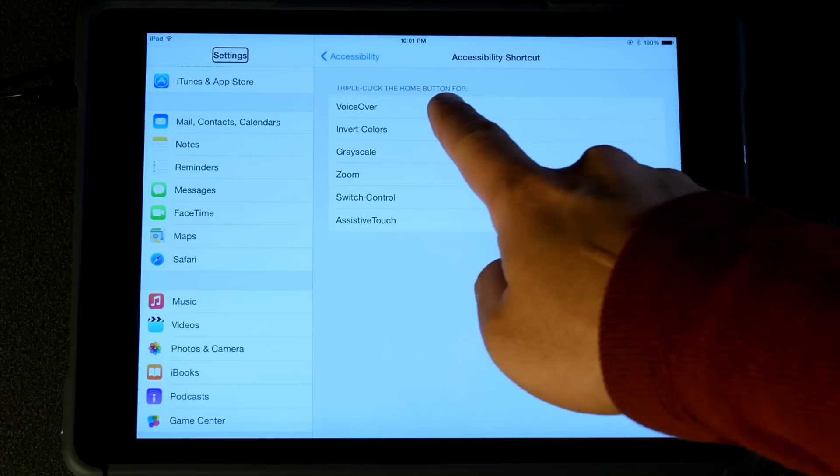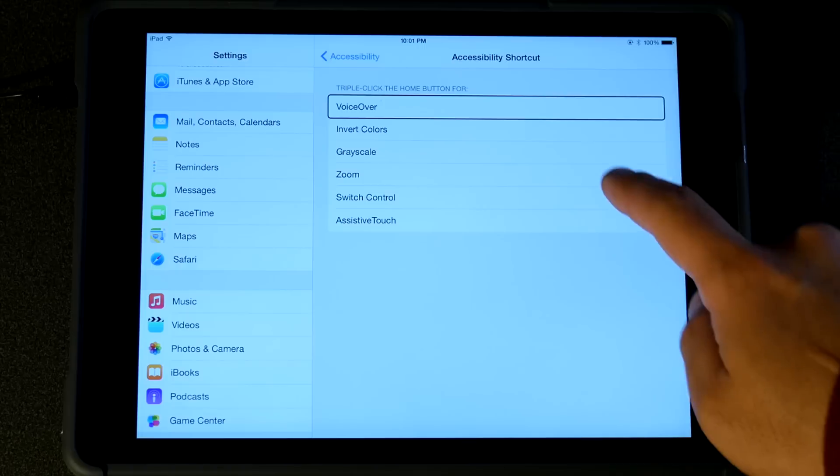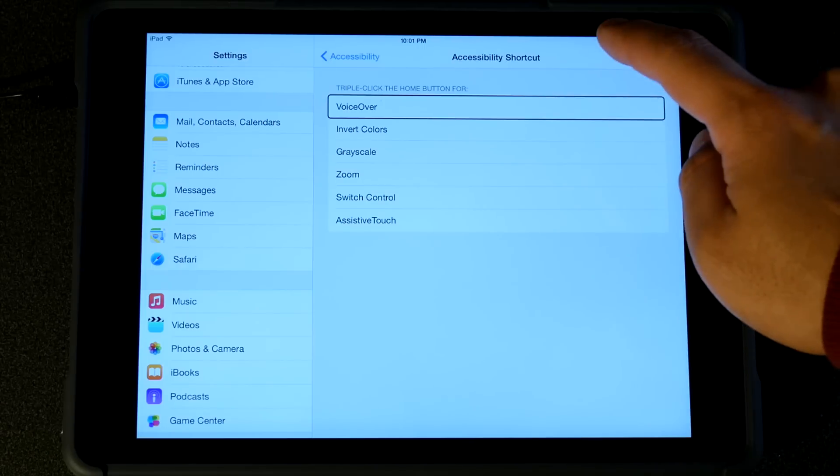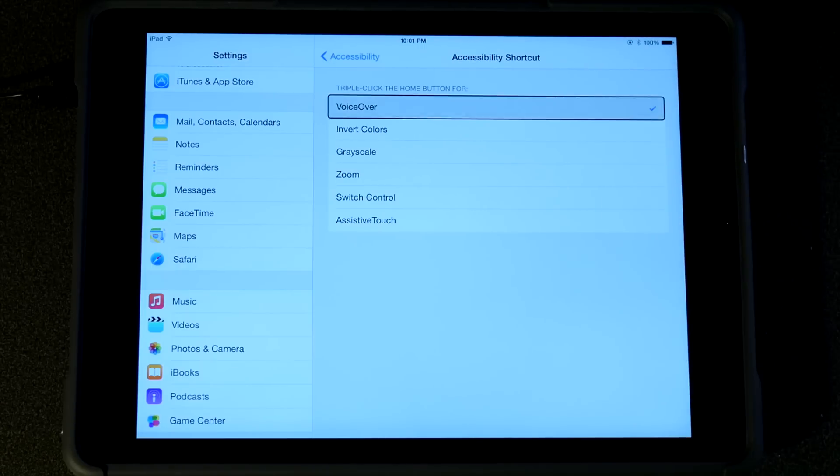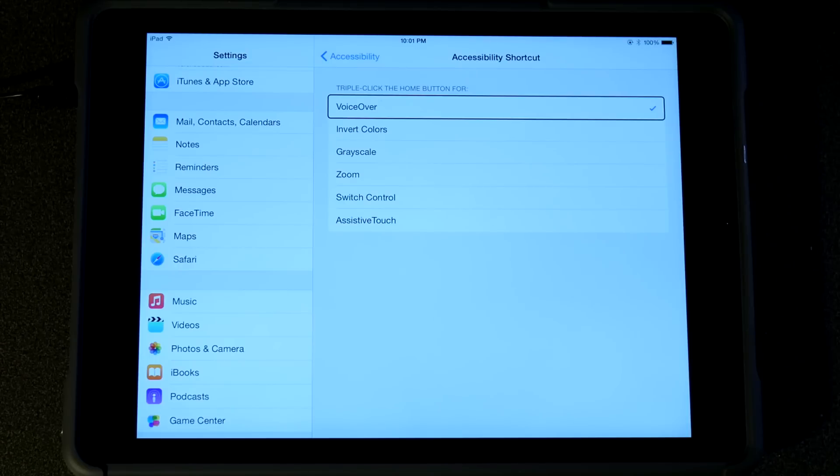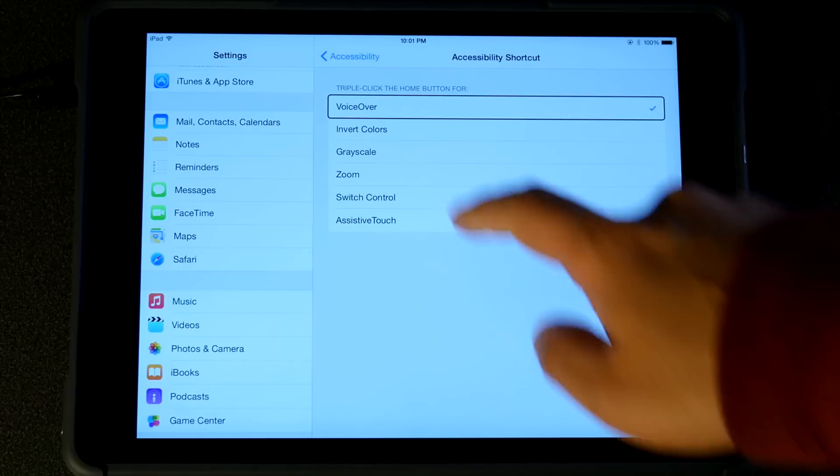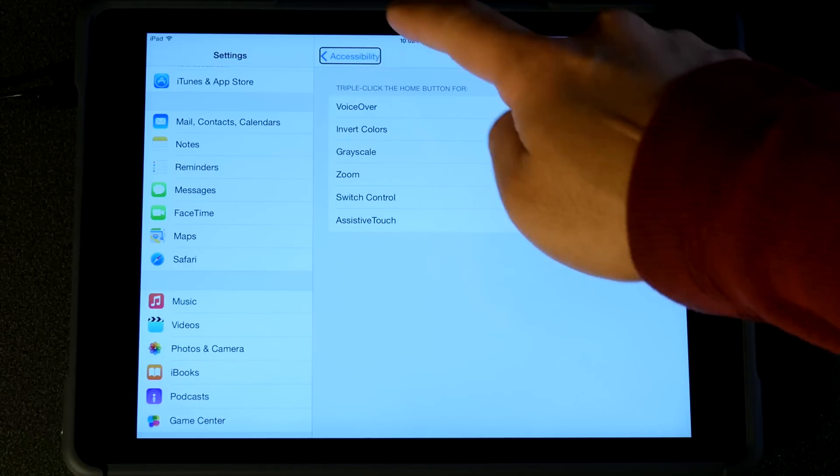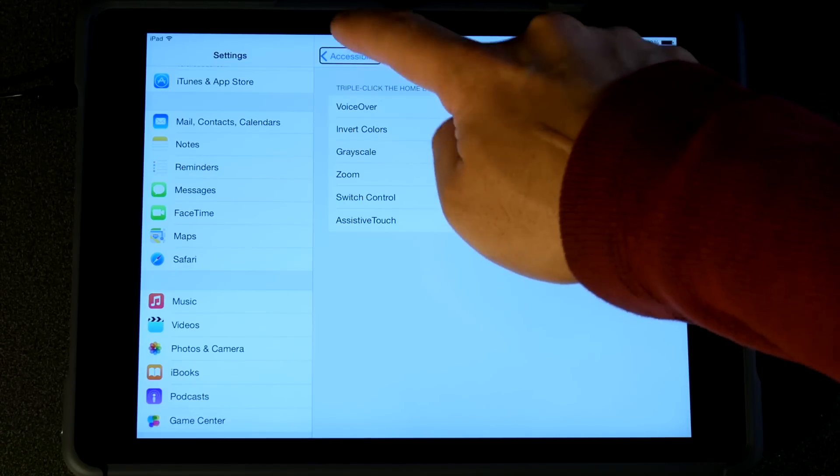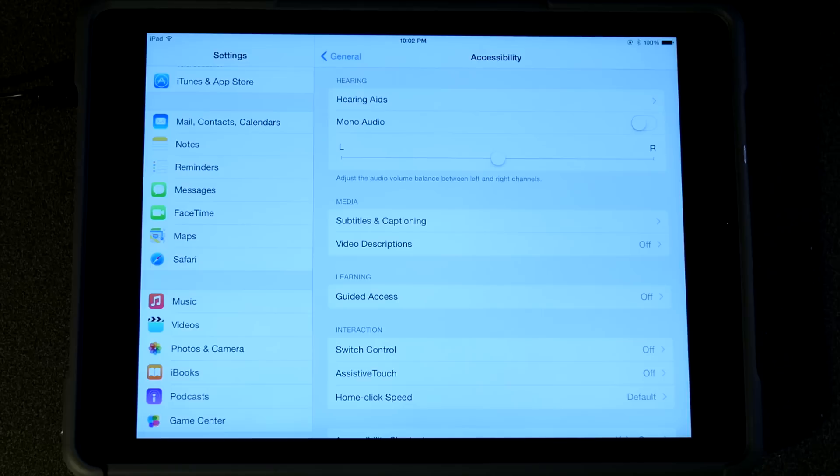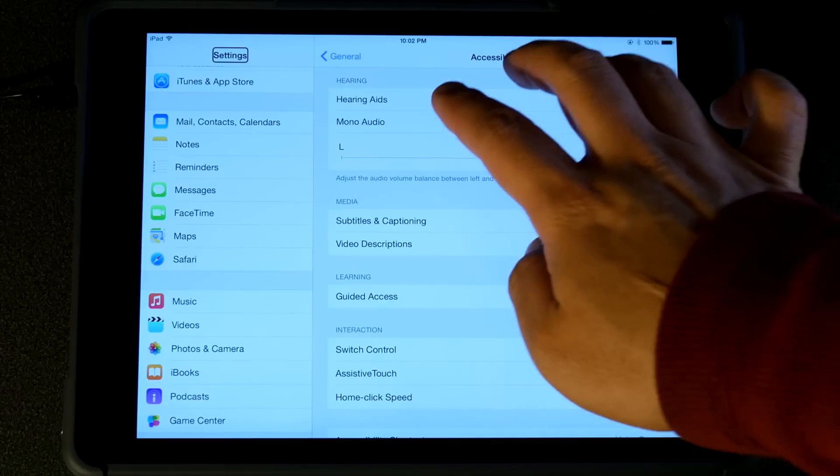Click on the VoiceOver. VoiceOver. Selected. VoiceOver. Accessibility. Back button. Settings. Heading.